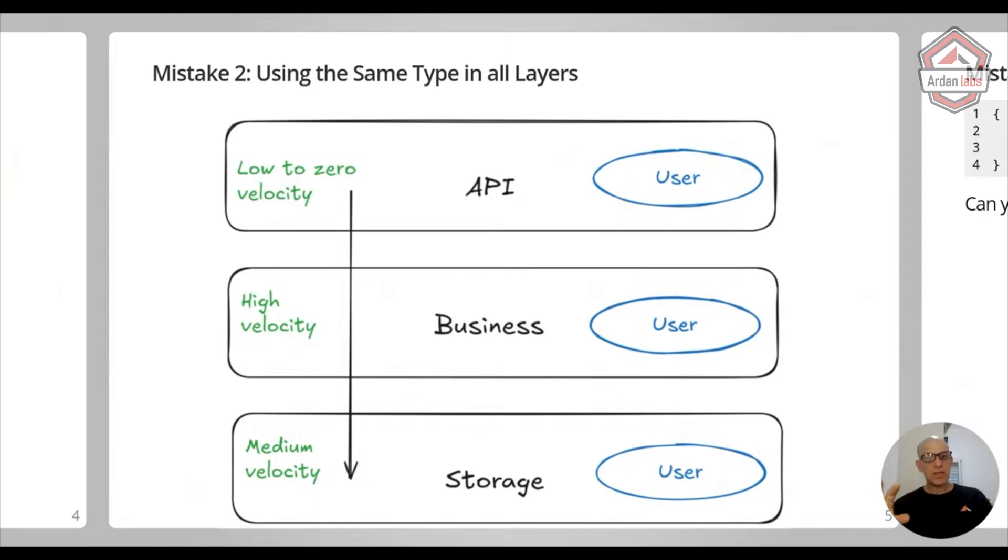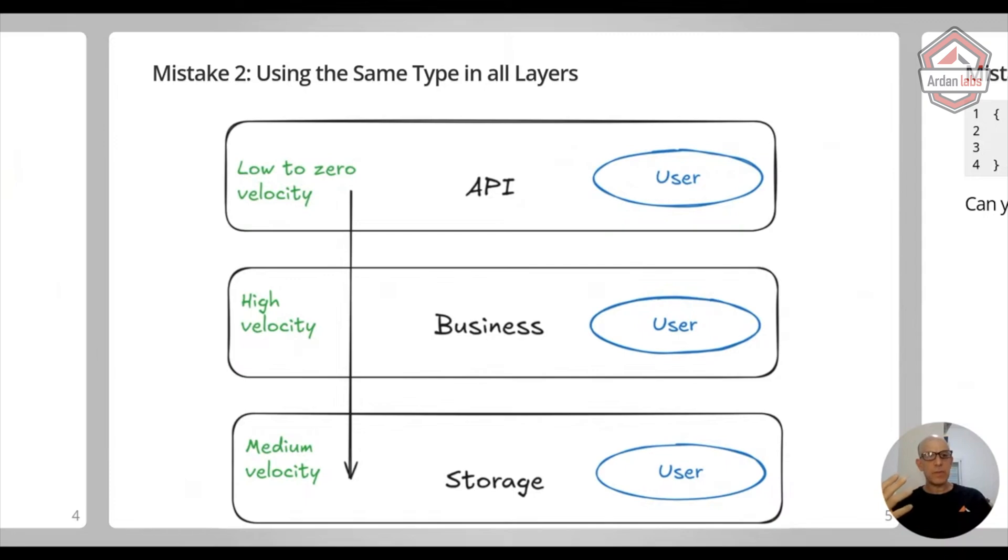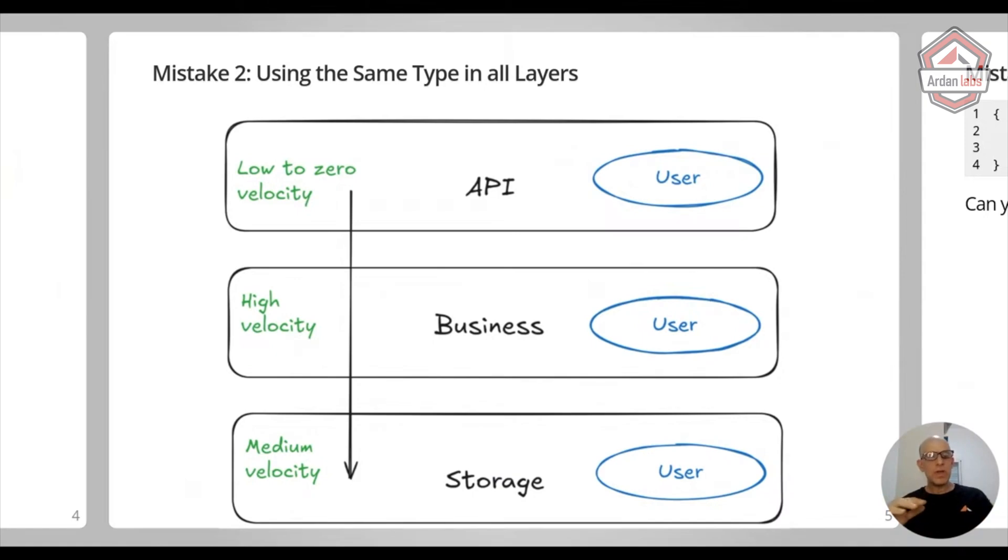The second issue is that if you look on the left side, each of these layers have a different velocity of development. The amount of changes per time is really different. Your API layer, it should be really, really stable, right?